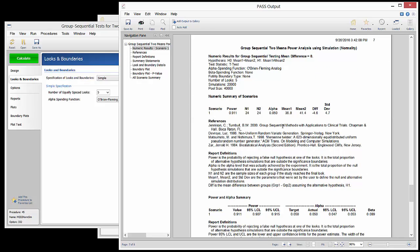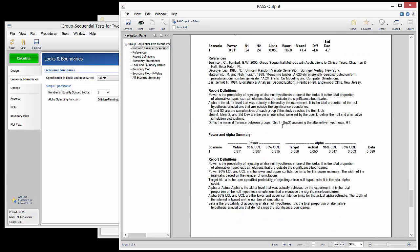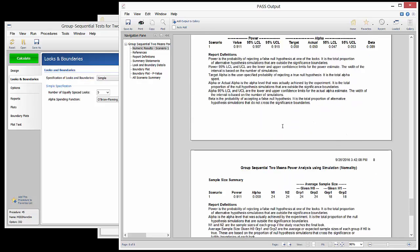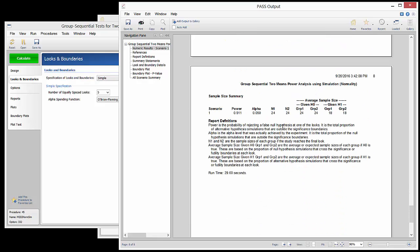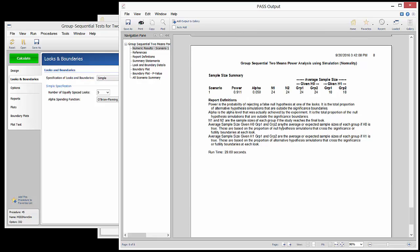The additional summaries at the bottom are typically used when comparing a number of simulation studies to each other. For example, if we were to enter a variety of standard deviation values, a line for each scenario would appear in these summary reports. Since we have only one scenario in this example, these summary reports do not provide any additional information.